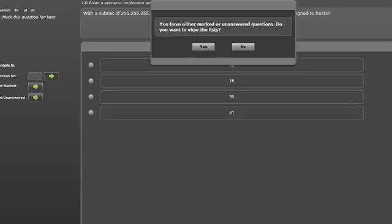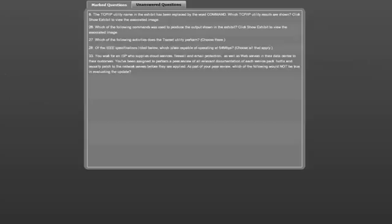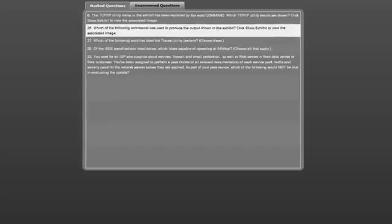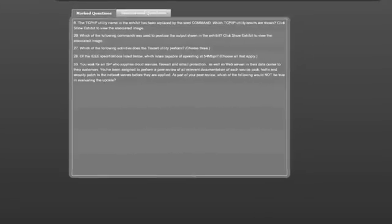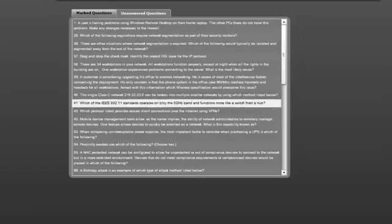When you have finished the test you are offered the opportunity to review missed or marked questions prior to grading by clicking them for review.